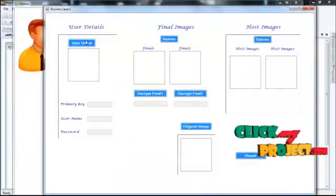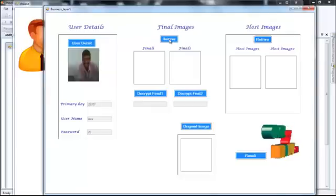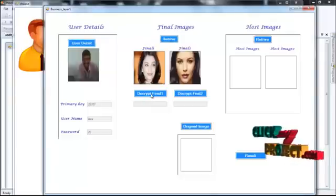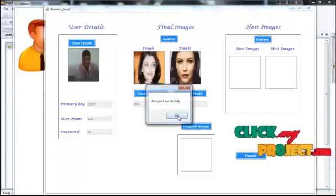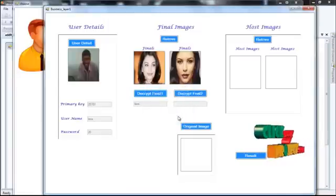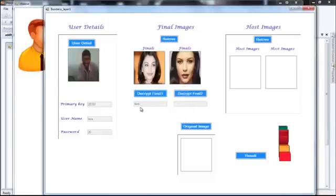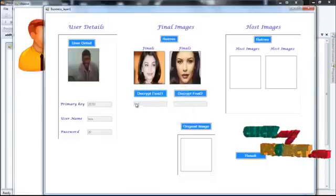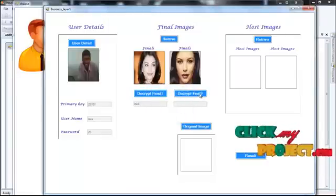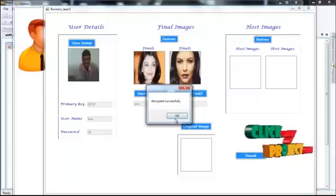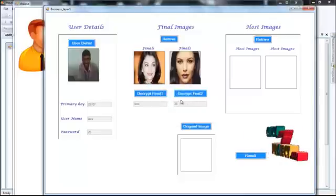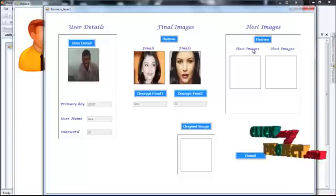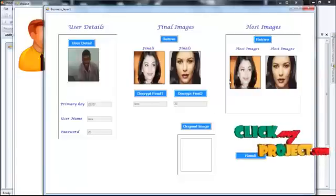User details are viewed here. Then retrieve from the database, decrypt this image, then username is decrypted here and password is decrypted here and retrieve the...